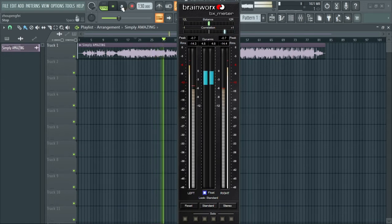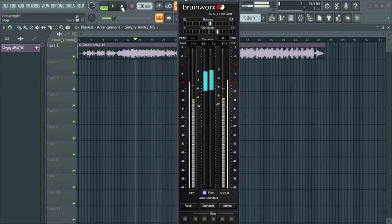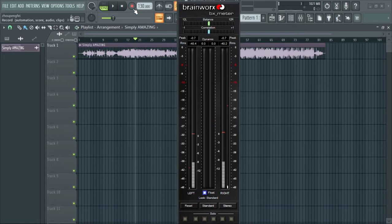There's nothing much more to talk about here, but this is also an amazing loudness metering plugin by Brainworx.